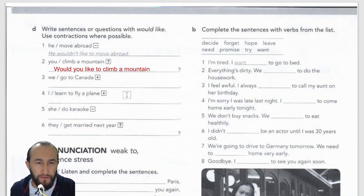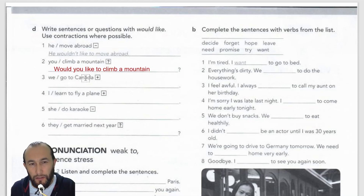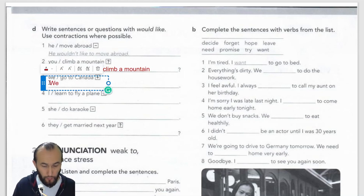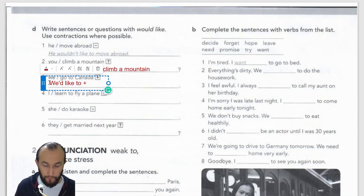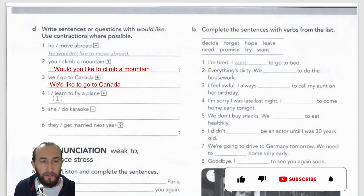Number three is a positive sentence — the plus sign indicates positive. 'We go to Canada' — using 'would like' we get: 'We would like to go to Canada.' With a contraction, 'we' plus apostrophe 'd' gives 'we'd', so: 'We'd like to go to Canada.' After 'like' we use 'to' plus infinitive.